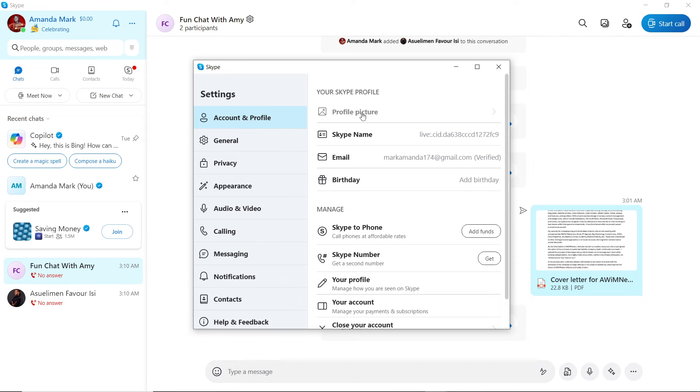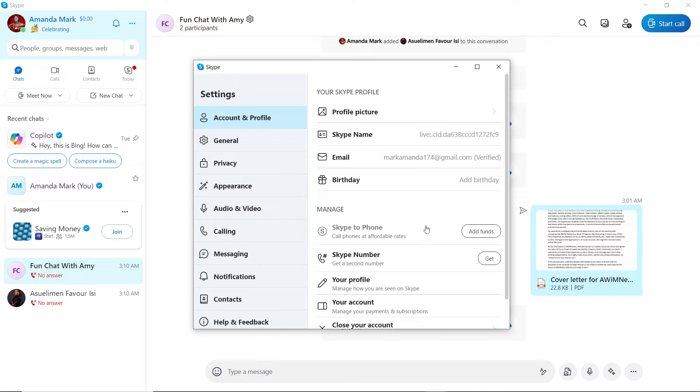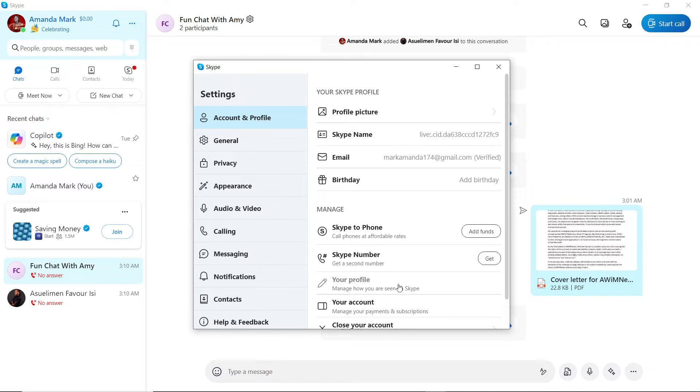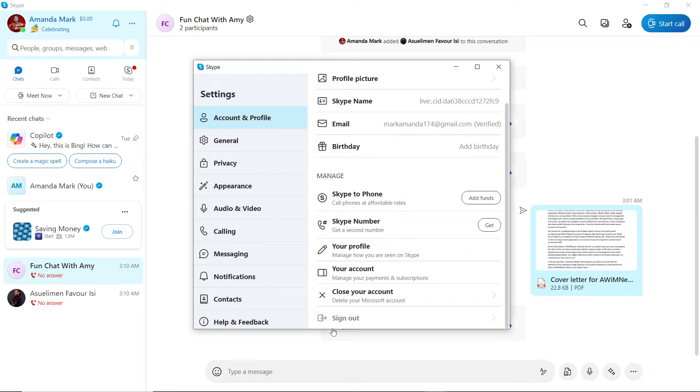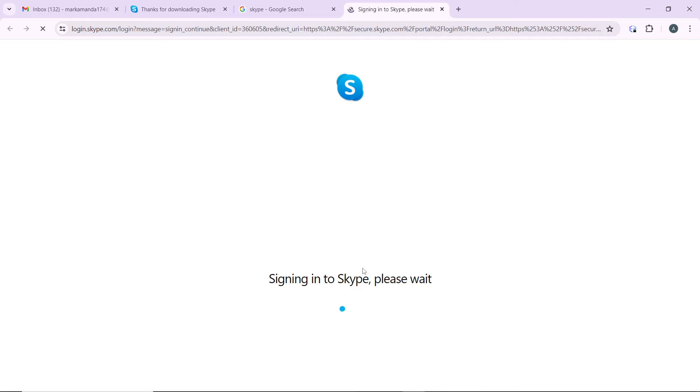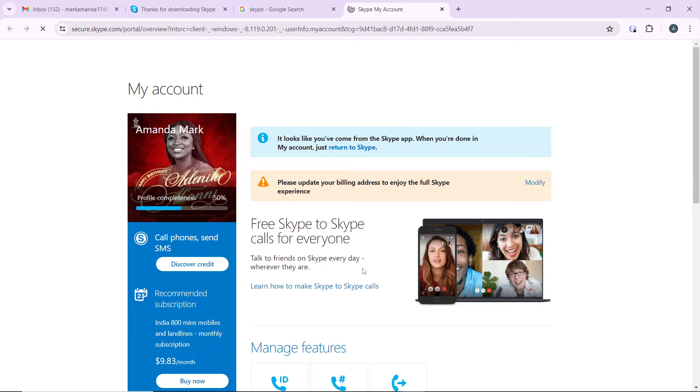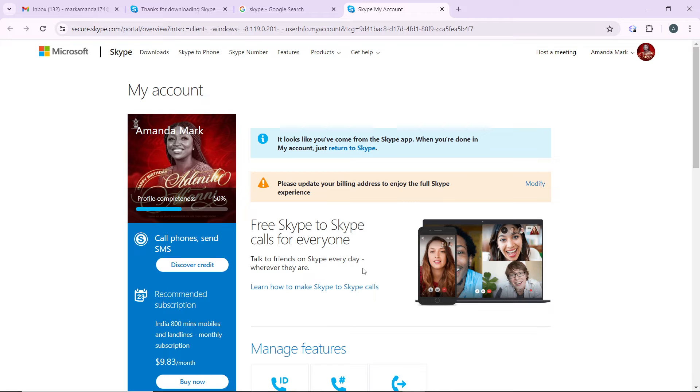It's going to open you up to this window where you have your profile picture, account and profile settings, Skype name, email, birthday, Skype to phone, Skype number. Now click on your account and that's going to take you right into your Microsoft account. Setting the two-factor authentication on your Microsoft account is going to reflect in your Skype account.